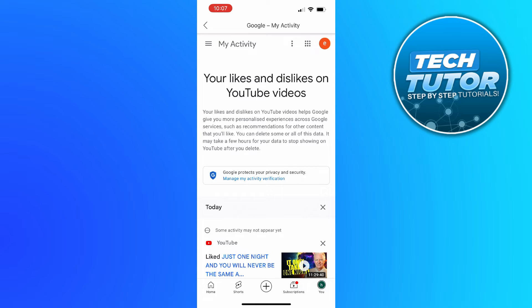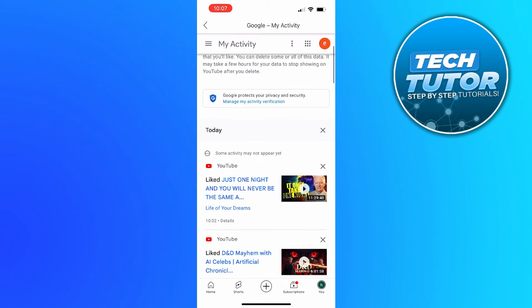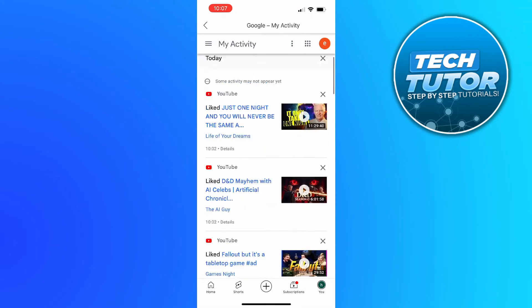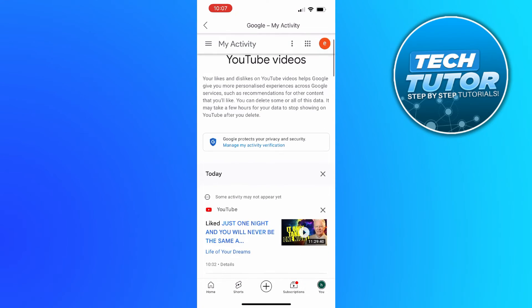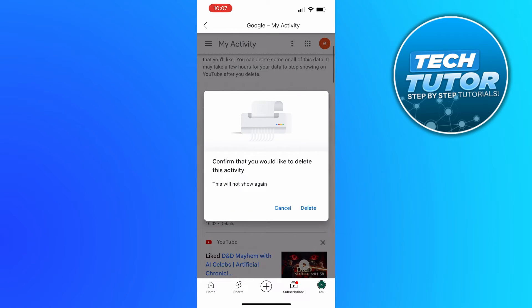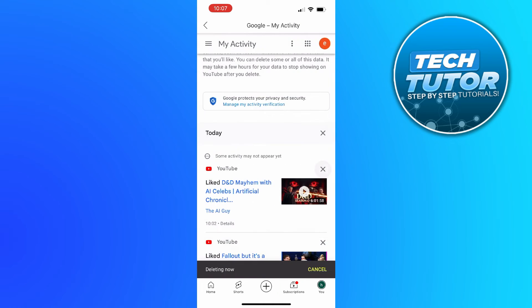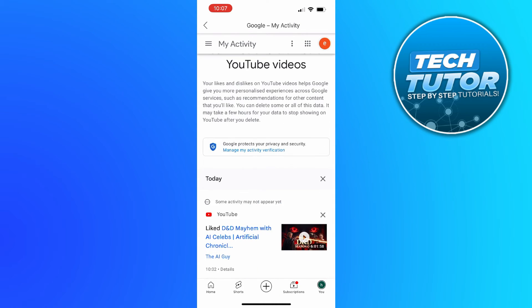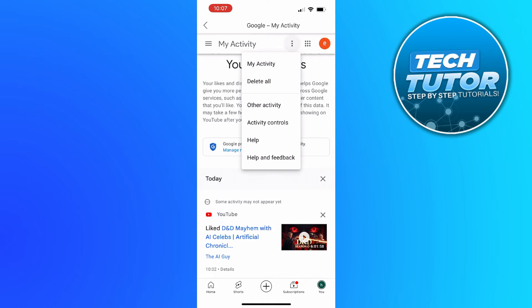So here we are. As you can see, this is going to bring up all our current liked videos. Now what you can do is go through and delete these one by one just like so by pressing the cross next to the video you want to delete. However, if you want to delete all liked videos on YouTube at once, what you need to do is come up to the top and press onto the three dots. Then from here you're going to see an option which says delete all.